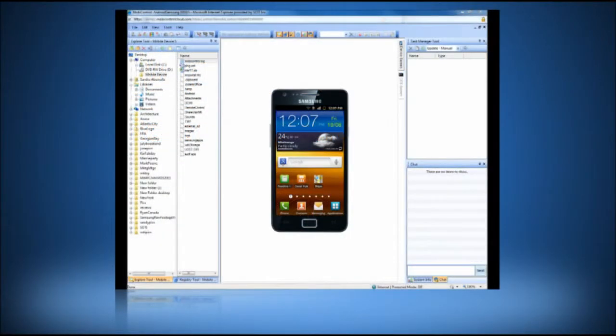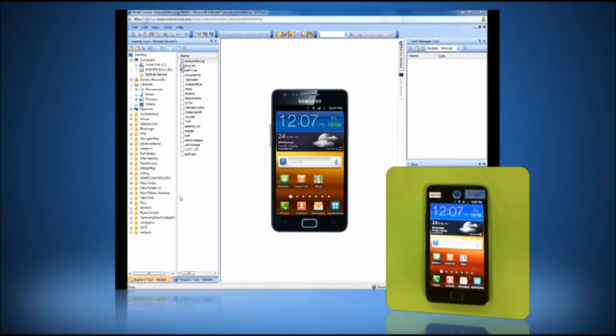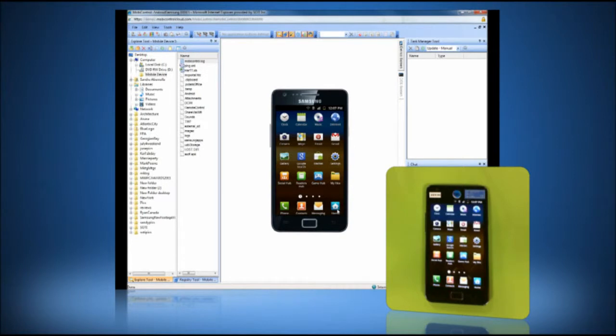In this segment I'll be demonstrating SOTY's MobiControl Remote Control and Help Desk functionality. MobiControl's Remote Control functionality allows organizations to support their mobile workers while they are out in the field.